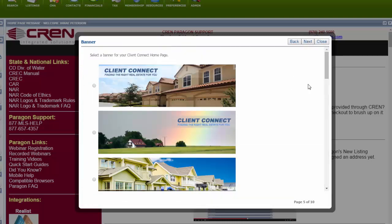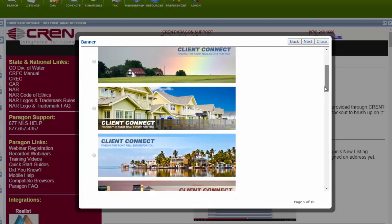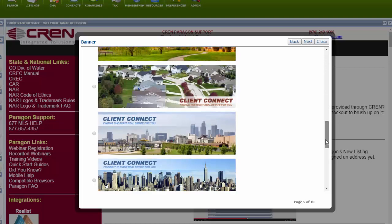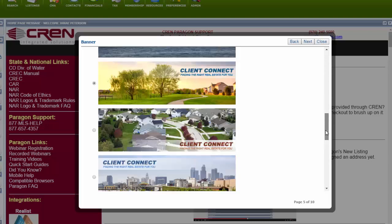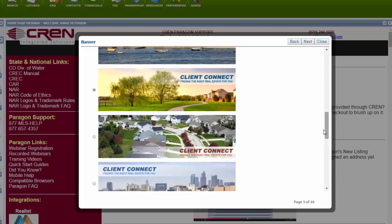Select a banner here. At this time, you cannot customize one and upload it in here. You have to choose from the selection. So once you find the one you like, select it and hit Next.